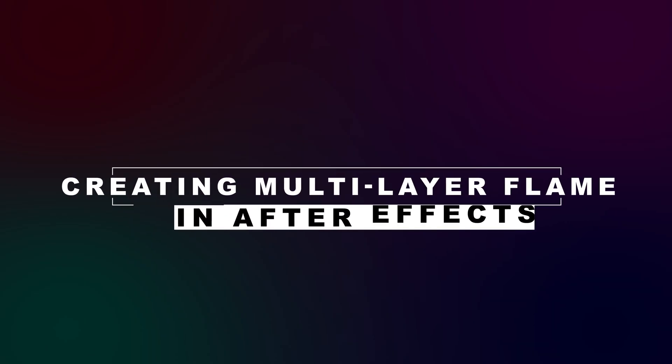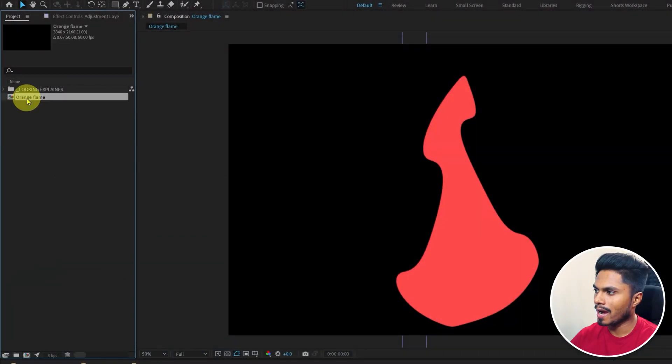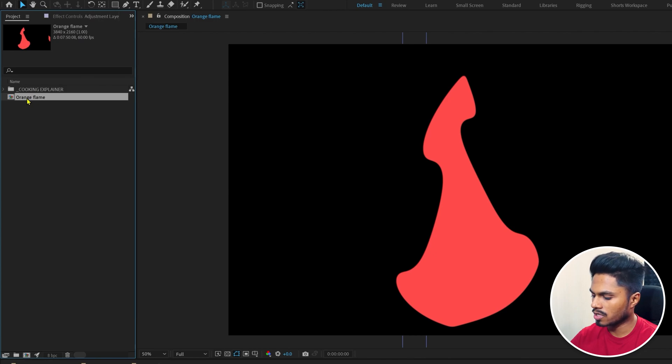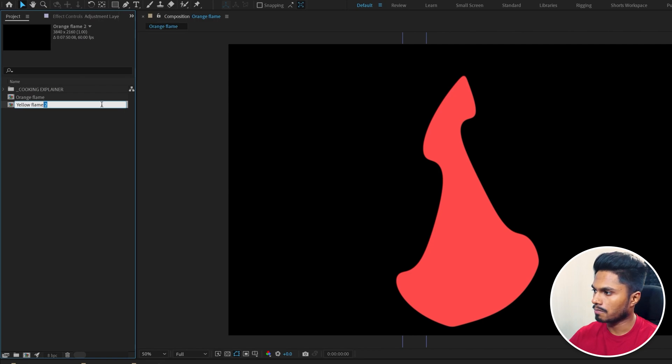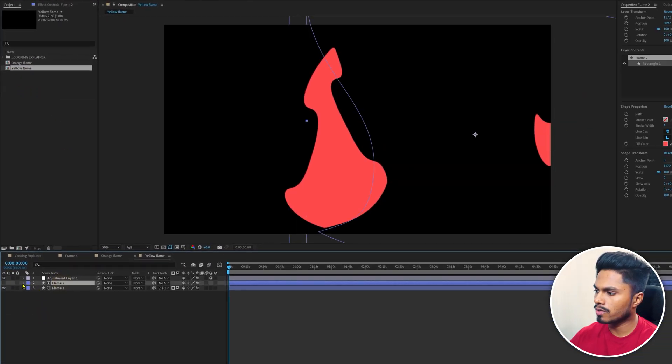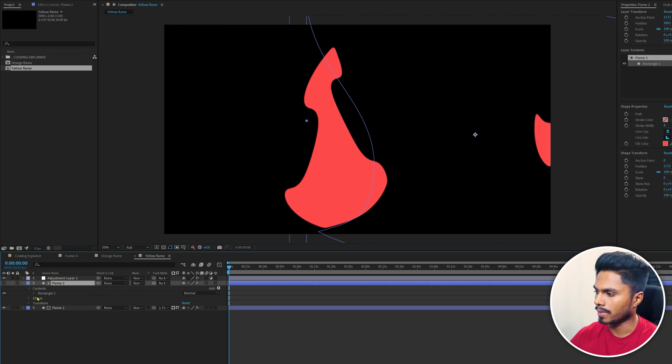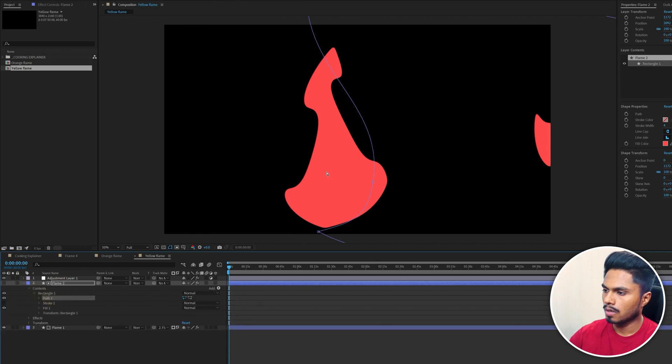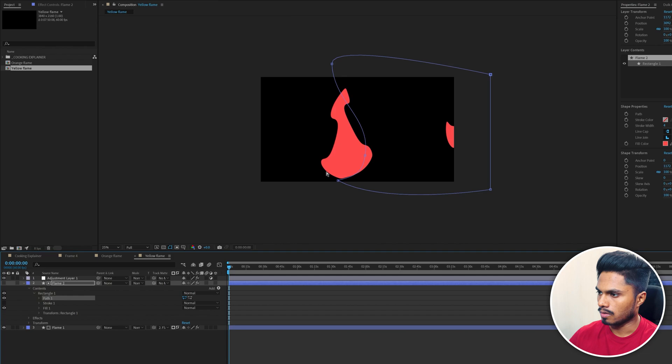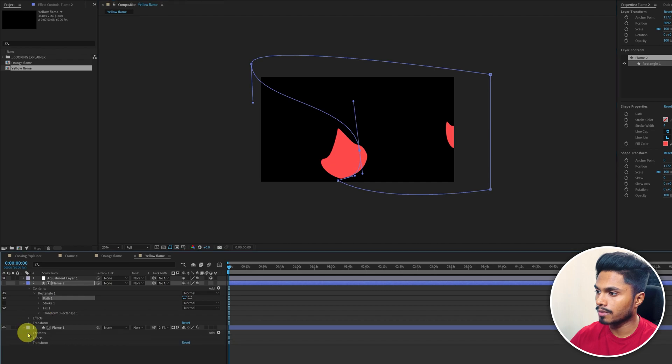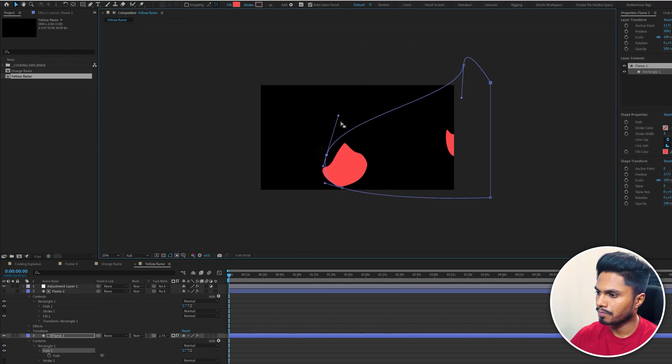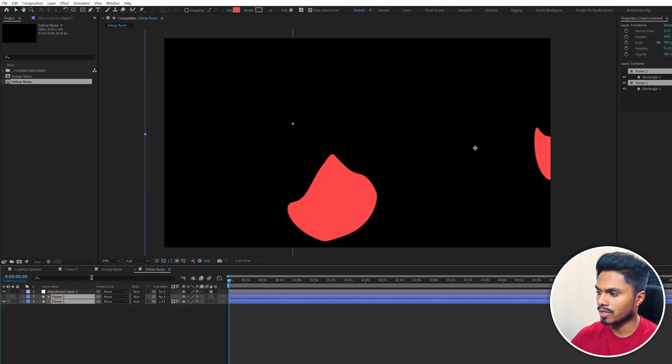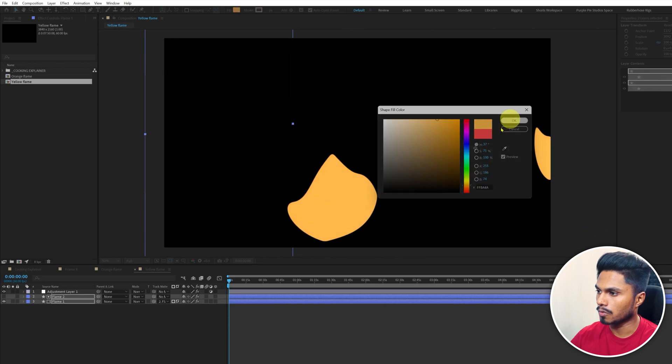Now let's create another layer of the flame. Go to the project panel, select this orange flame composition, duplicate this composition here in the project panel, and name it yellow flame. Let's open the composition window and modify the shape path a little bit. I'm just going to widen up this flame from both sides so that the tip of the flame is a bit lower than the orange flame. Let's change the fill color to yellow.